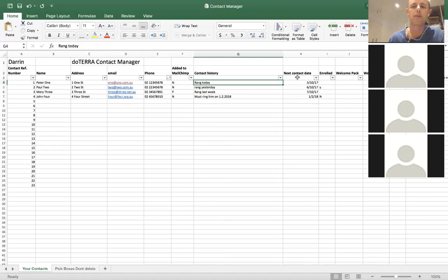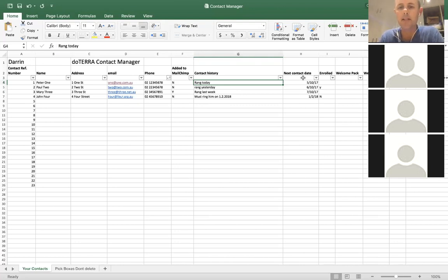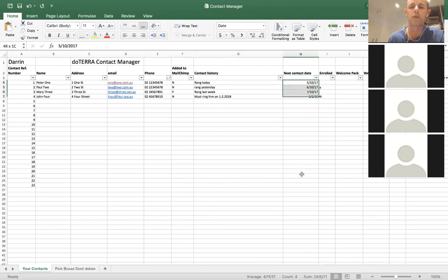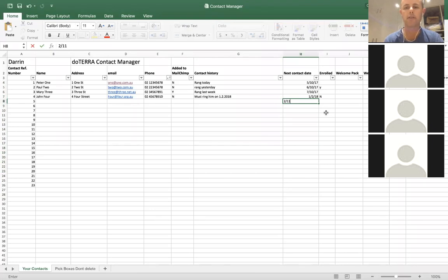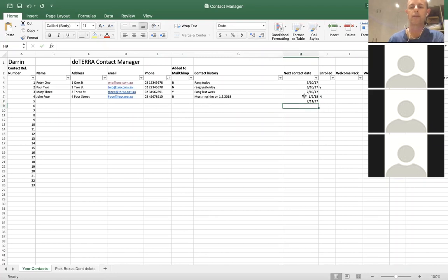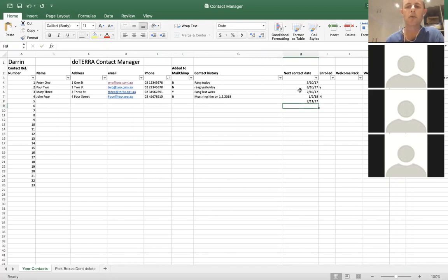Next is the contact date. This column is set up so that you can sort it — I'll show everyone how to sort later on. All the cells in this column are set to date format, so you can go in there and type in, for example, the 2nd of the 11th, 2017, and Excel will set it up as a date so you can sort by that date later on. It's quite important that that column is set as a date format.